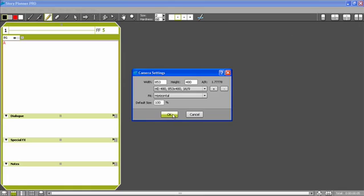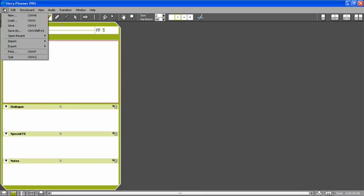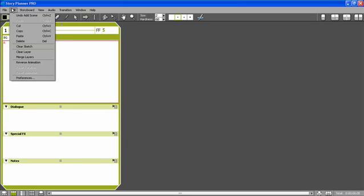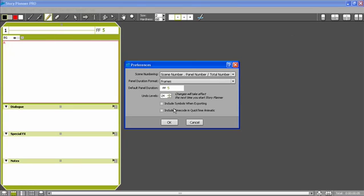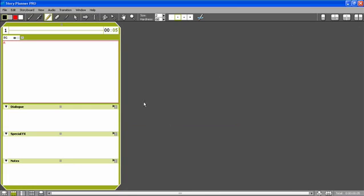The last setting I'm going to change is inside the preferences. I want to change the way the duration of the panel is displayed to seconds and frames. So you see that now I can enter the duration in seconds and frames. So I can start to draw.